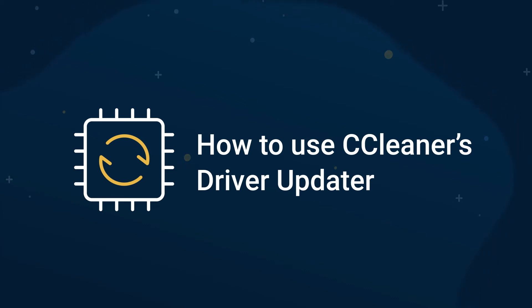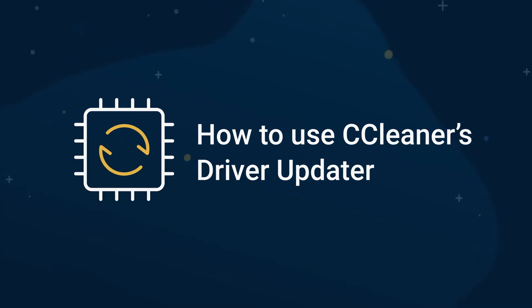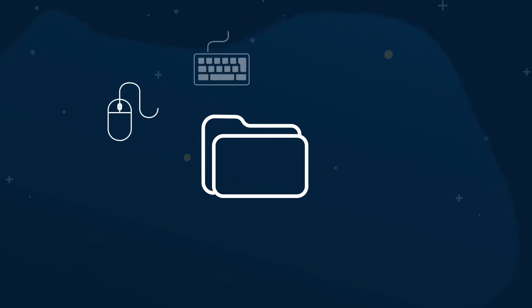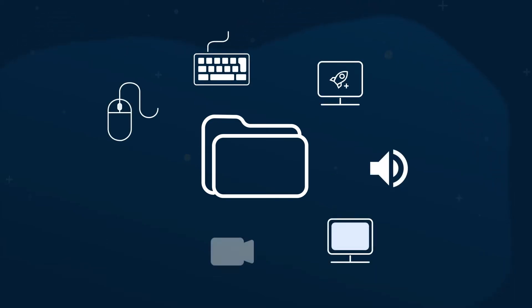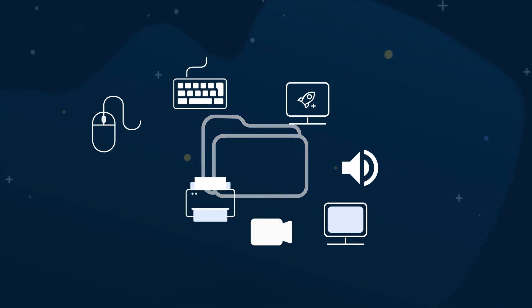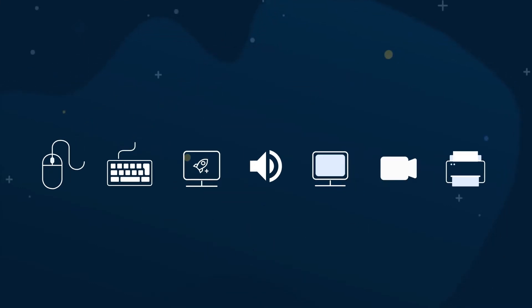Drivers are files that ensure components like your mouse, keyboard, graphics and sound, monitor, webcam, printer, and pretty much any other device work smoothly with your computer.